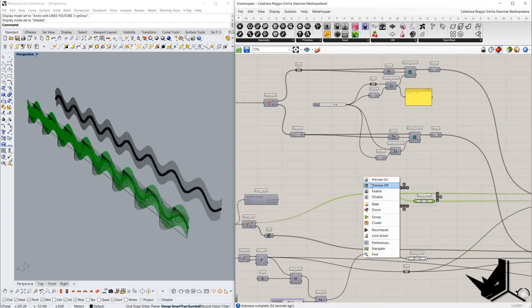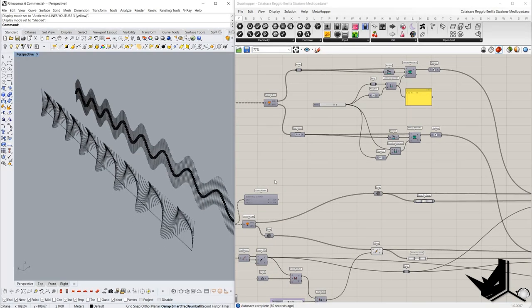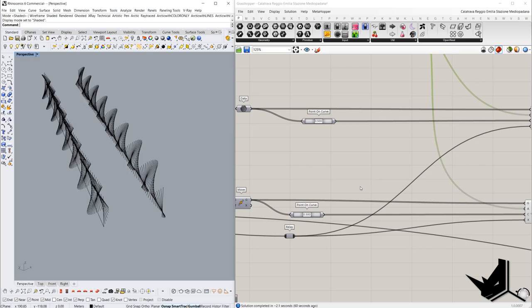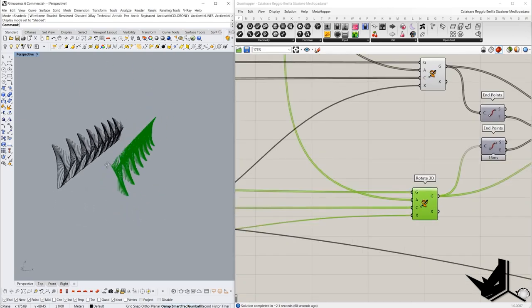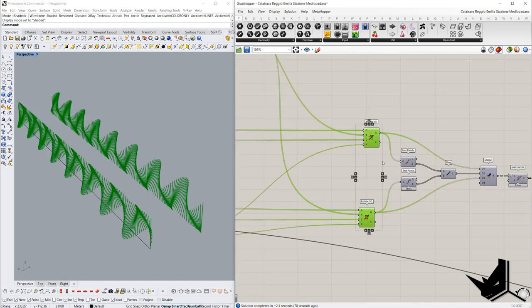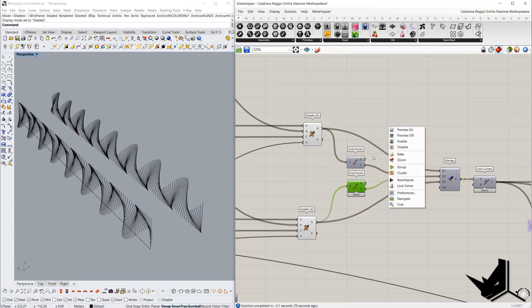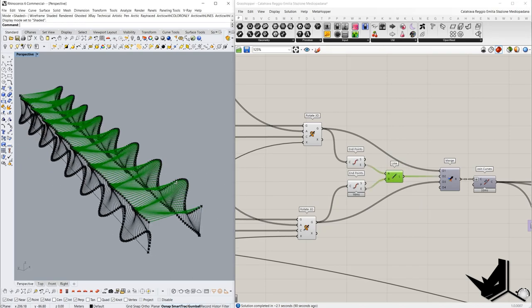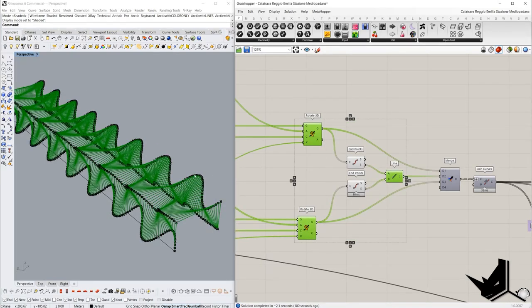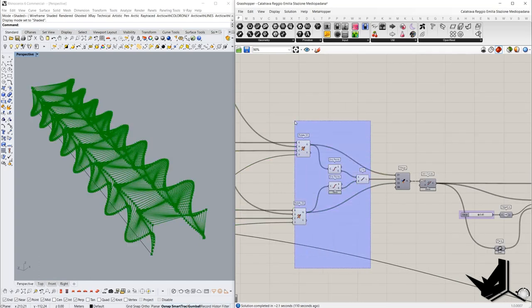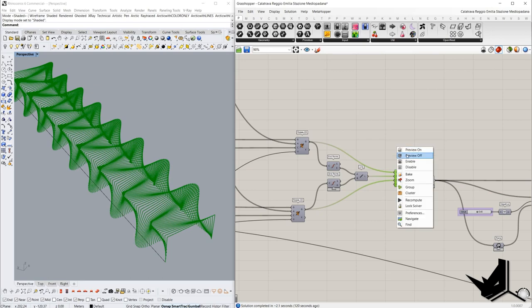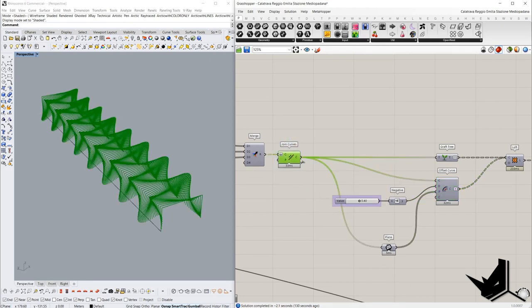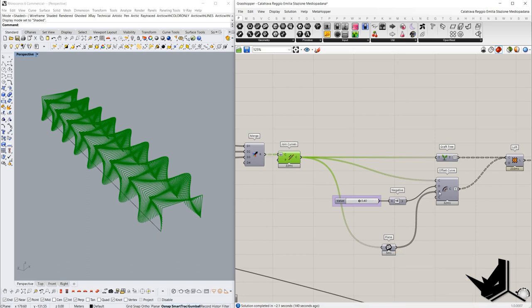We rotate these lines based on values generated from the sine component, and the same angle values go into another component for the second set of lines. Now once we have these two sets of lines, we find the endpoint of each line. The endpoints we connect with the line component to get the top part of the frames. Using these three sets of lines we join them into one single curve and get the frames. Later on we can offset them — the offset plane can be generated based on these curves.